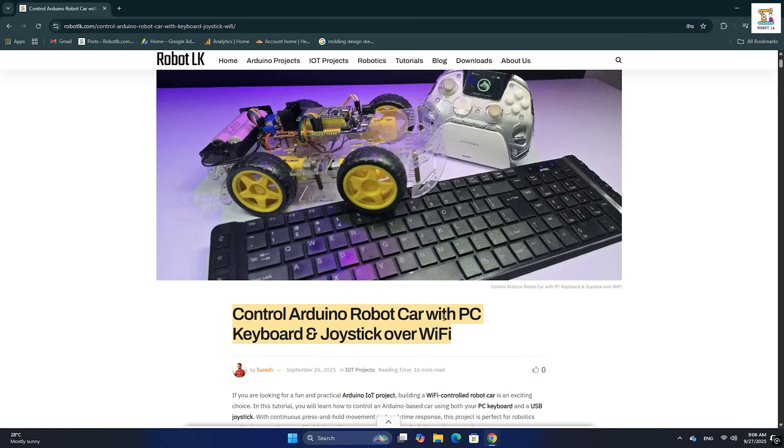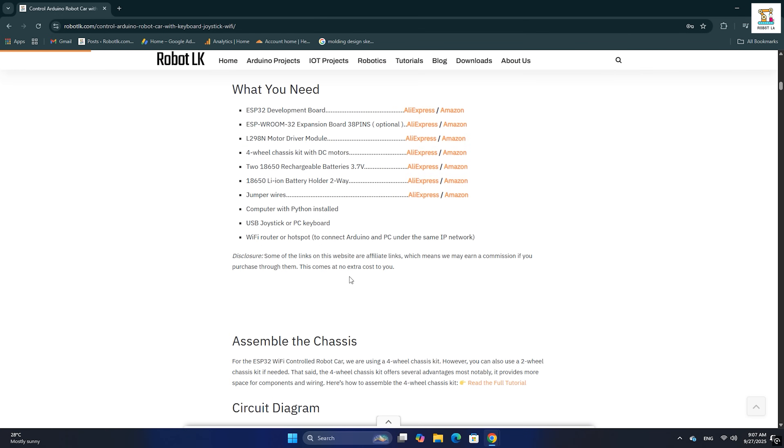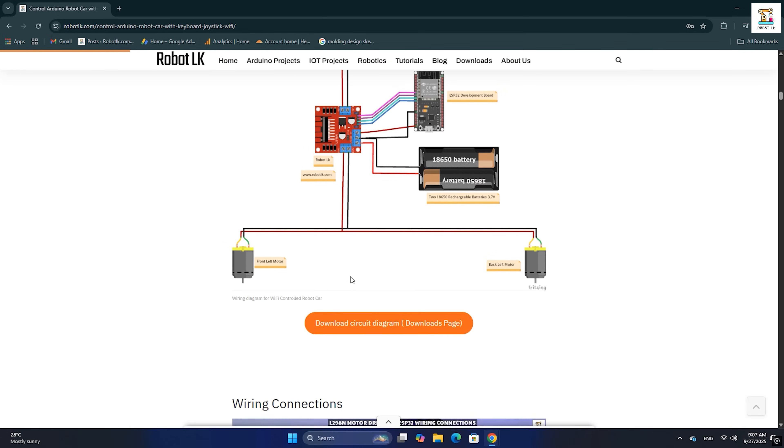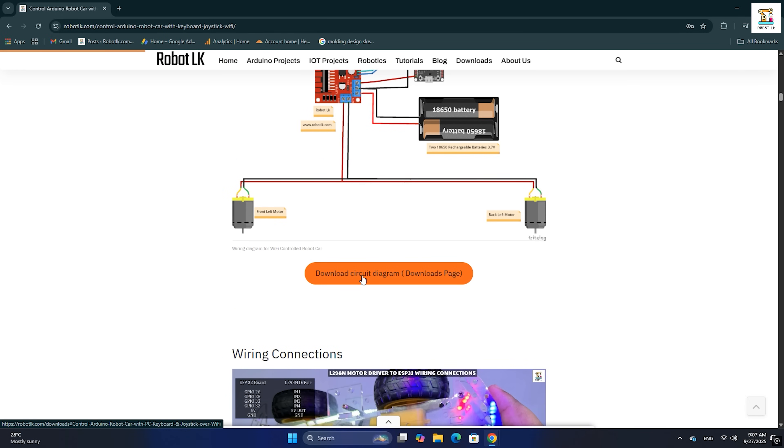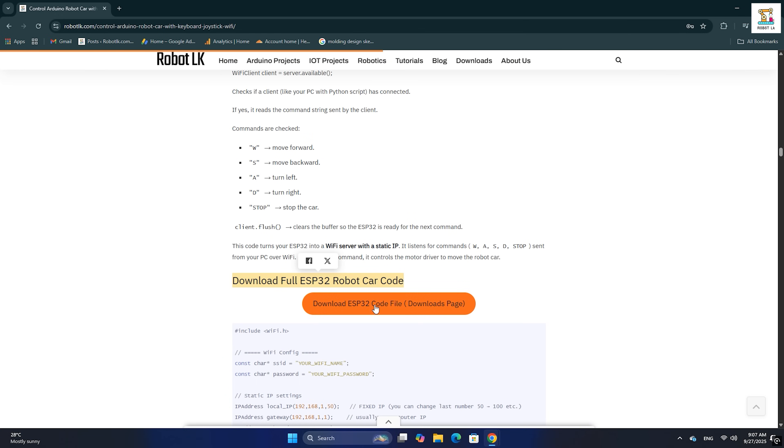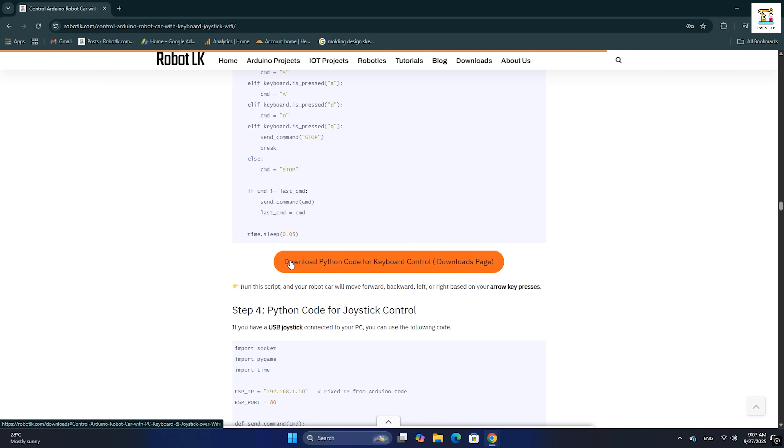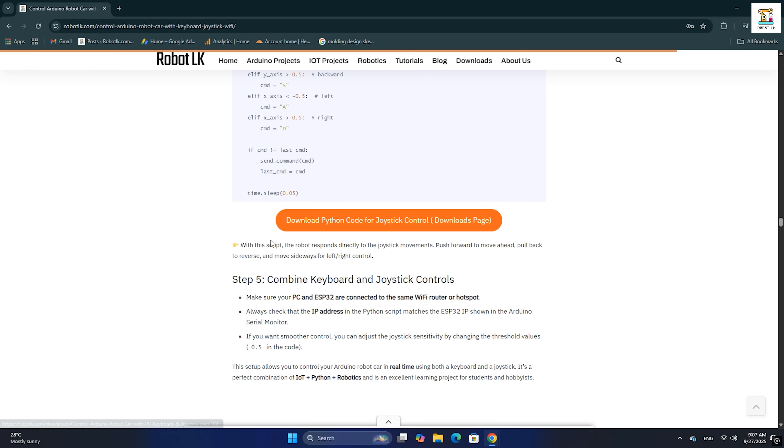Head over to my website to download the required circuit diagram, Arduino code, and Python code. All the download links are given below in the description.